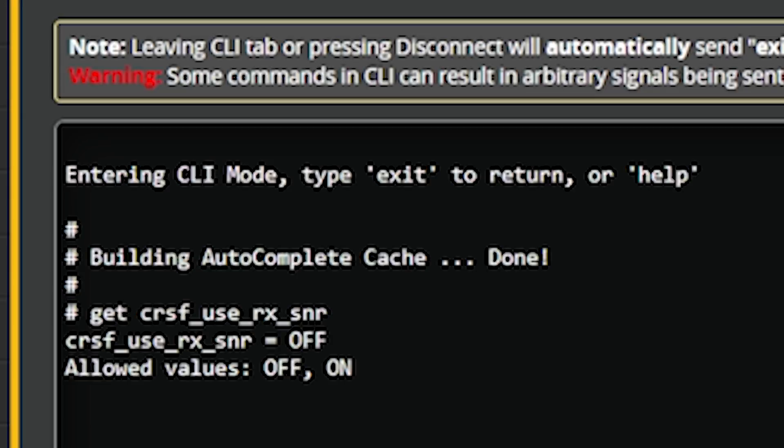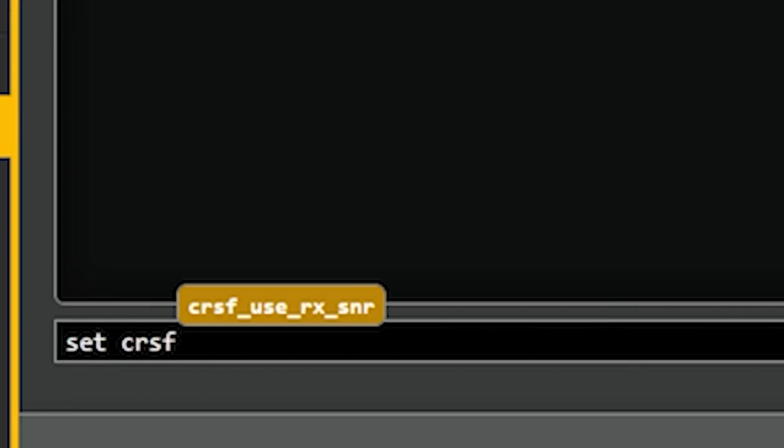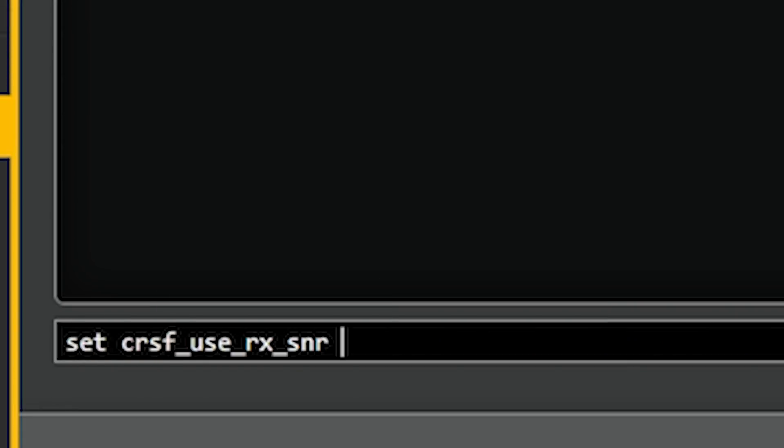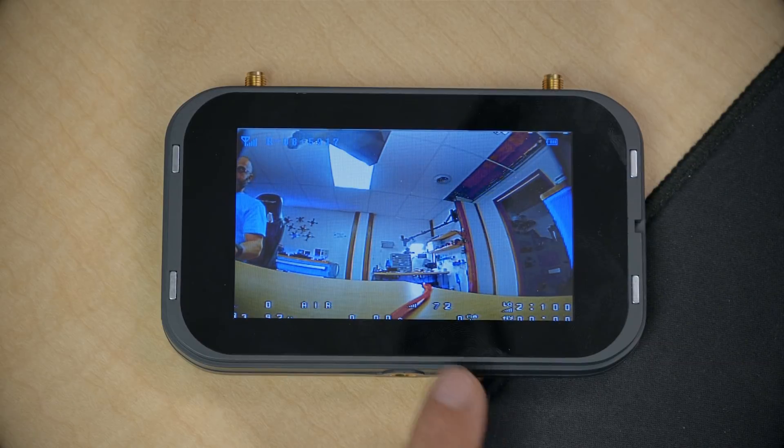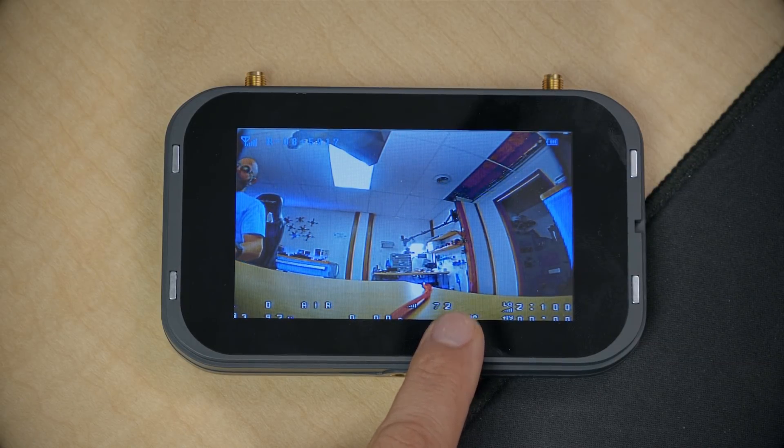Instead, what we can do is go into the CLI and type 'get SNR'. There's an option called 'crossfire_use_rx_snr'. If we type 'set crossfire_use_rx_snr = on' and type save, it will replace the RSSI-DBM value with the signal-to-noise ratio value. So instead of seeing negative whatever dBm, we just see a number like 72, telling us that 72 dB is our current signal-to-noise ratio.